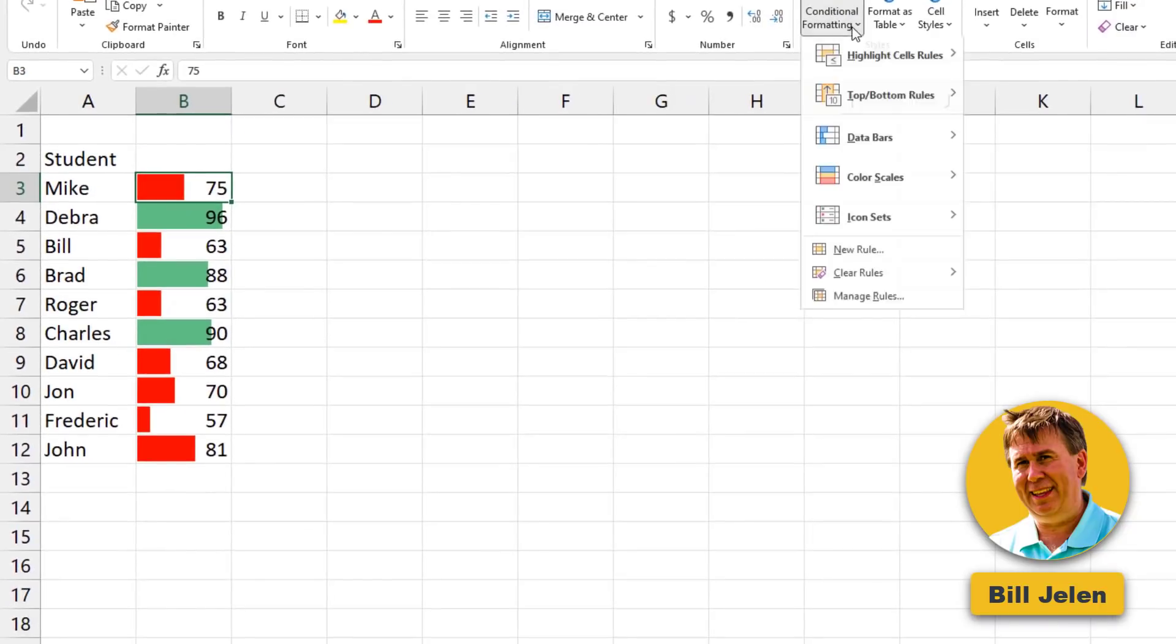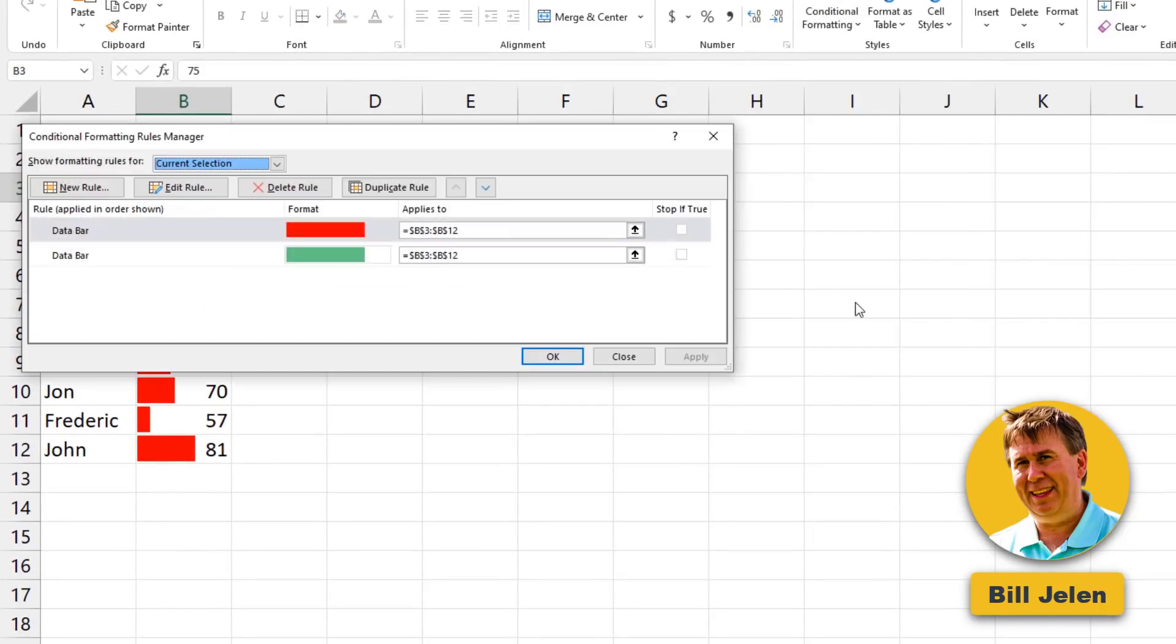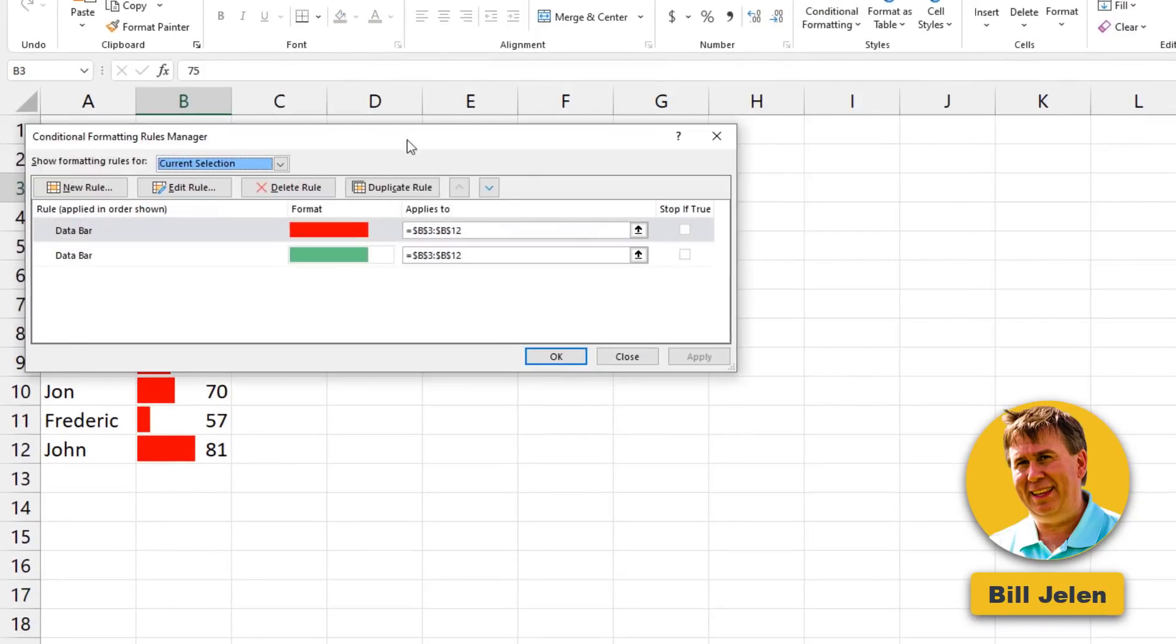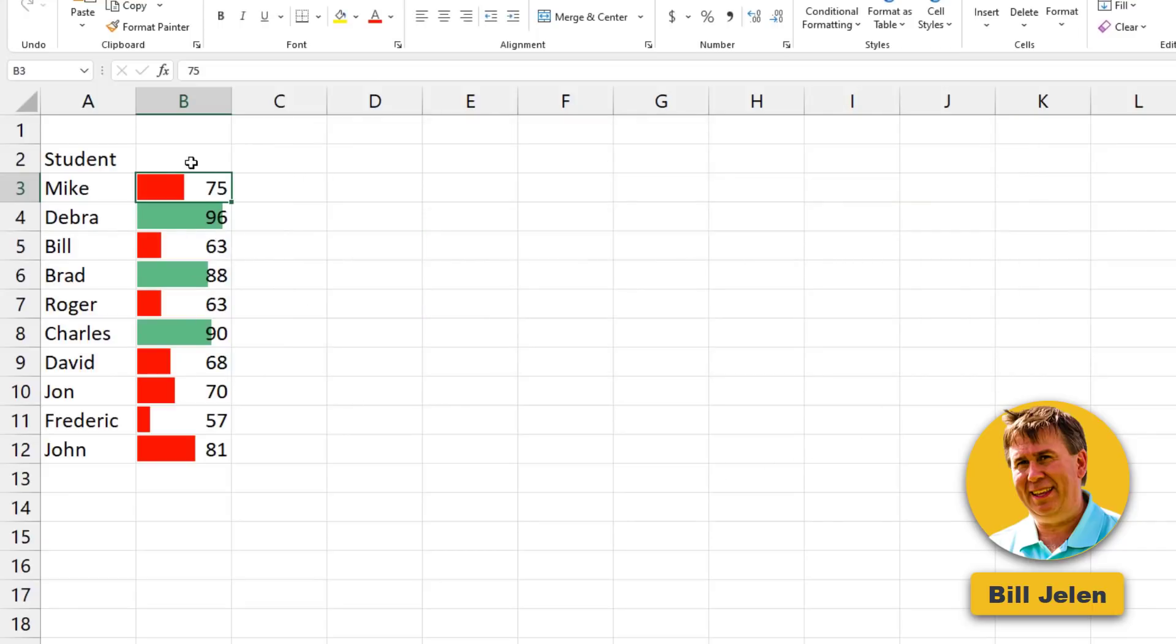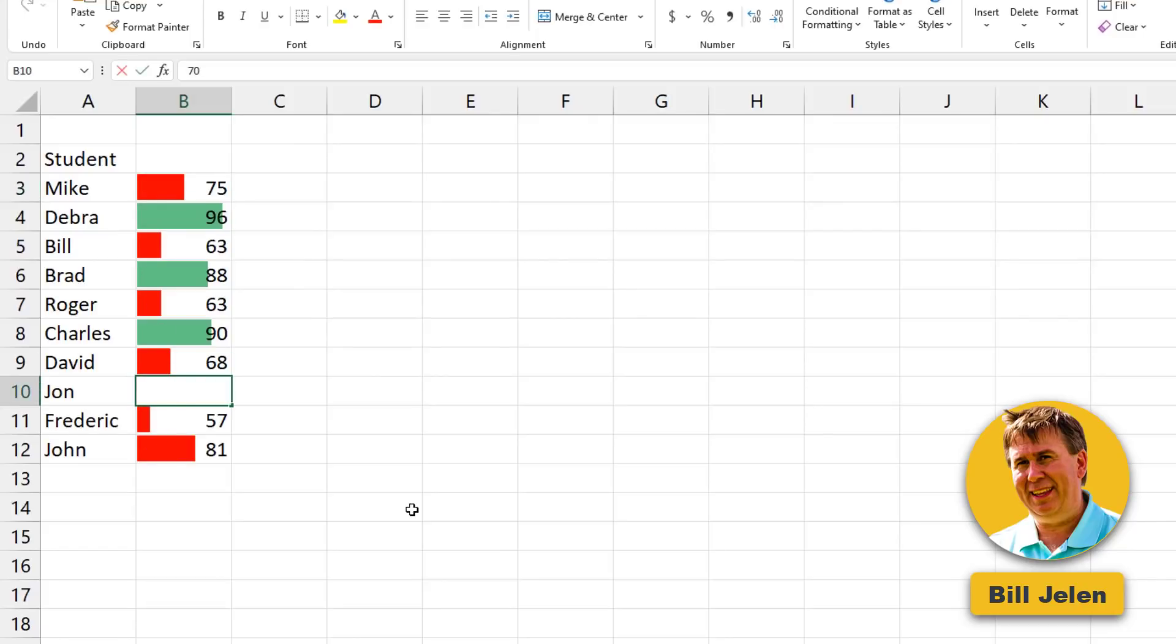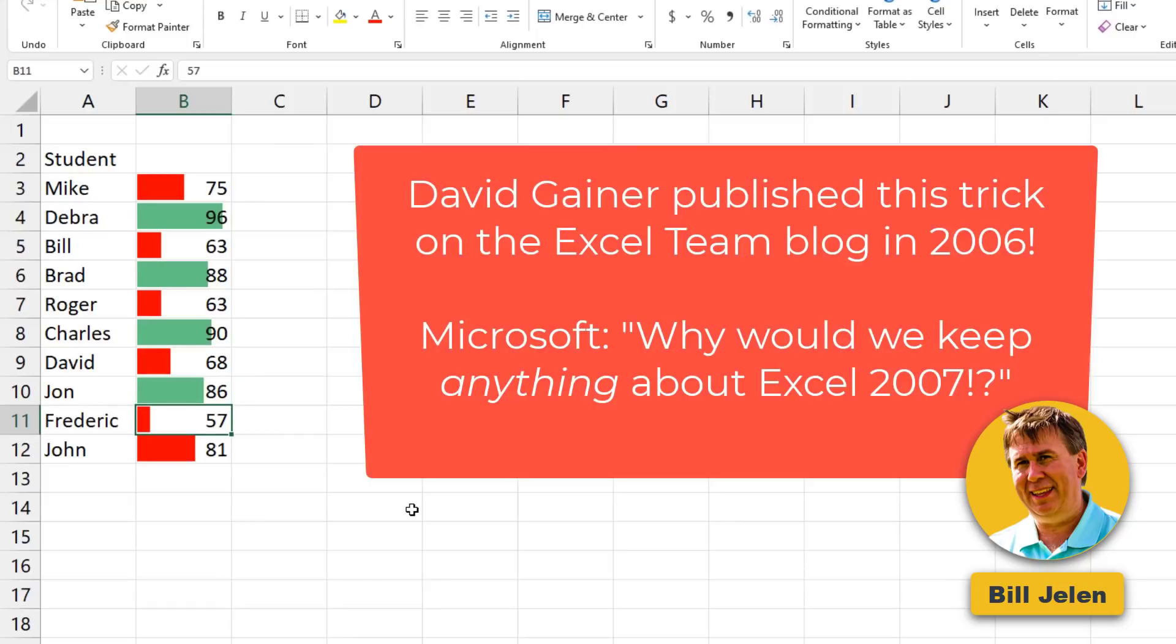You can also use it to have two different rules for data bars. So in this case, the first condition is only true for 85 and below. The second condition then shows up for the high scores. So the data bars are all working. They're all set for 50 to 100. But when someone goes up to above 85, their bar turns green. Hot, hot tip from Dave Gaynor on the Excel team. Unfortunately, because Microsoft won't keep anything about Excel 2007 on their website, no one knows it.